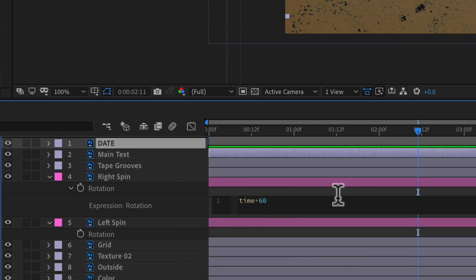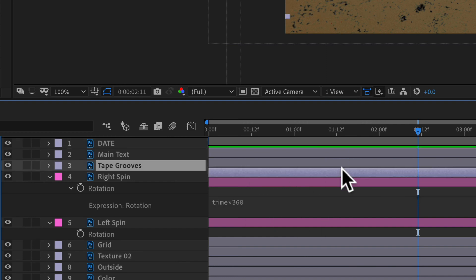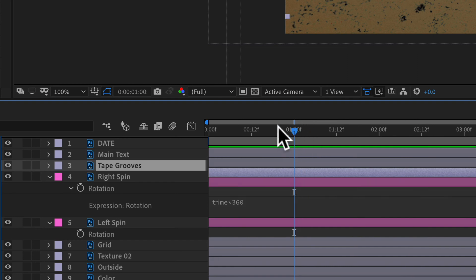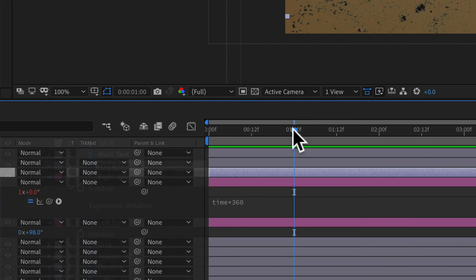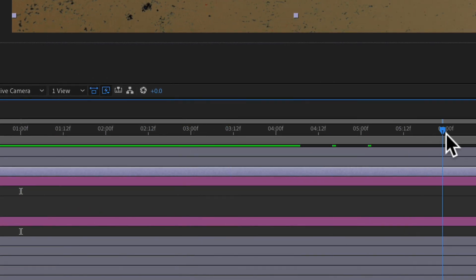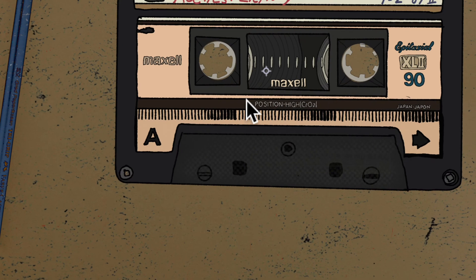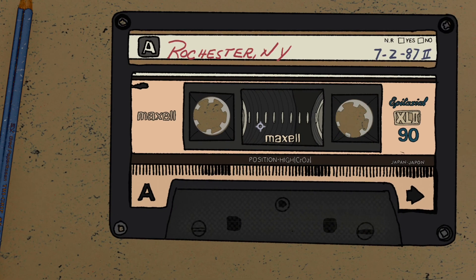If I change this to time times 360, since 360 is a full rotation, what this is saying is that when it gets to one second — one second on the frames-per-second timeline — it is going to rotate a full 360 degrees. That means the animation is going to be a lot faster, because every second versus every six seconds it rotates a full 360 degrees. When I hit the spacebar you can see how much faster it is.